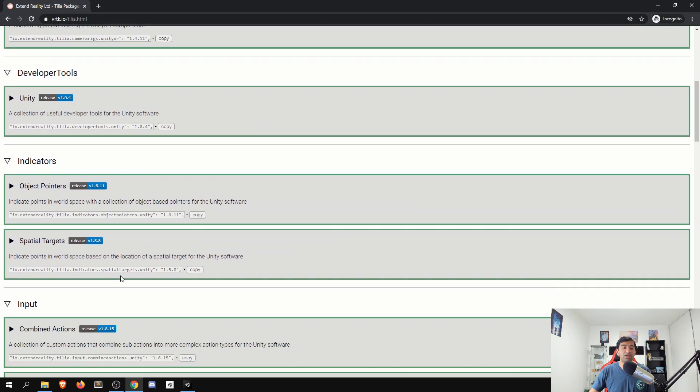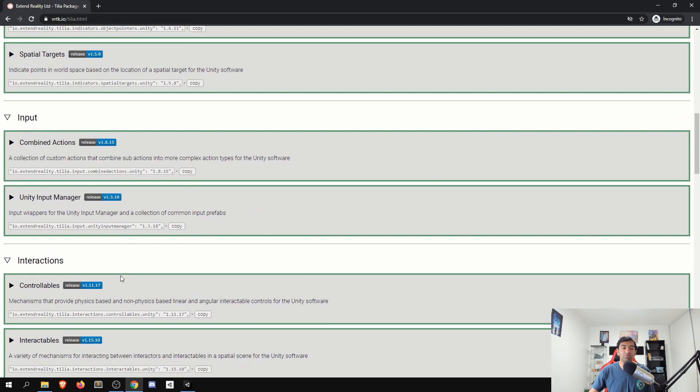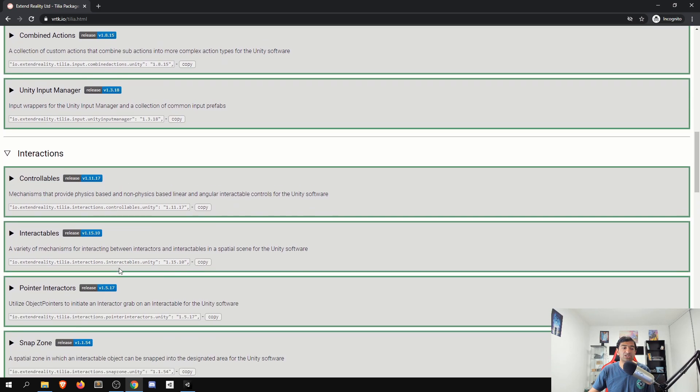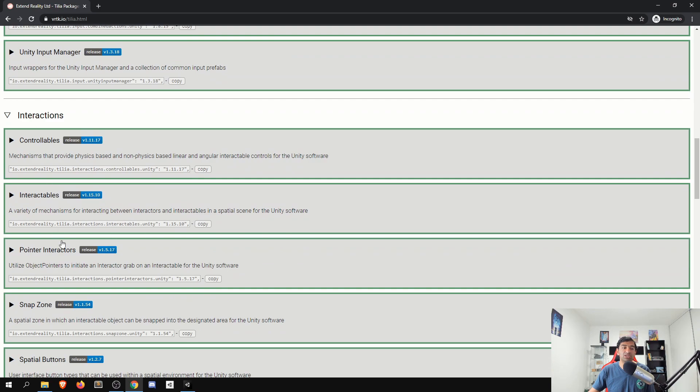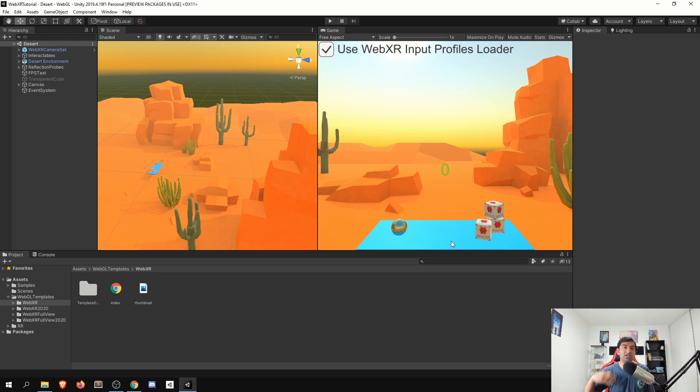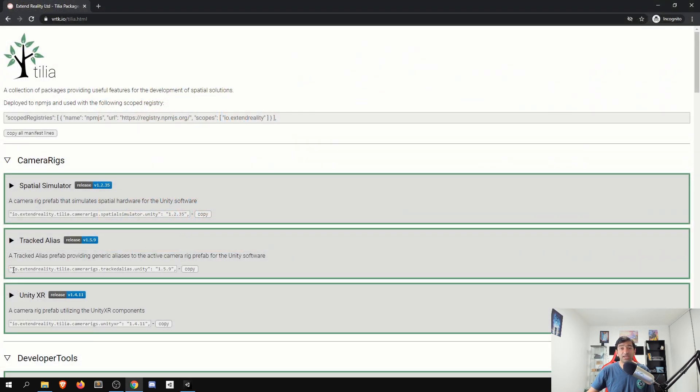The other big component is going to be, for the sake of our samples, is to just use interactions. So we'll be using the interactables as a prefab that we can go ahead, dump onto our table here and just get situated with. With that said, let's go ahead first copy in the tracked alias.